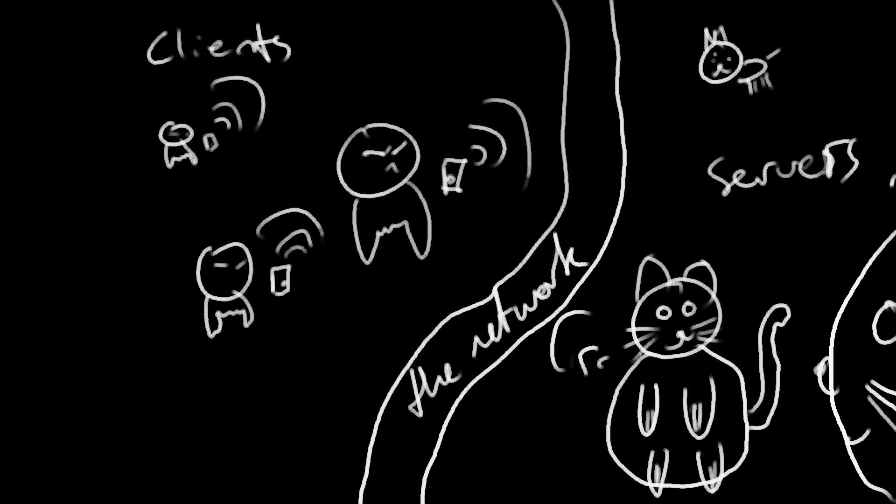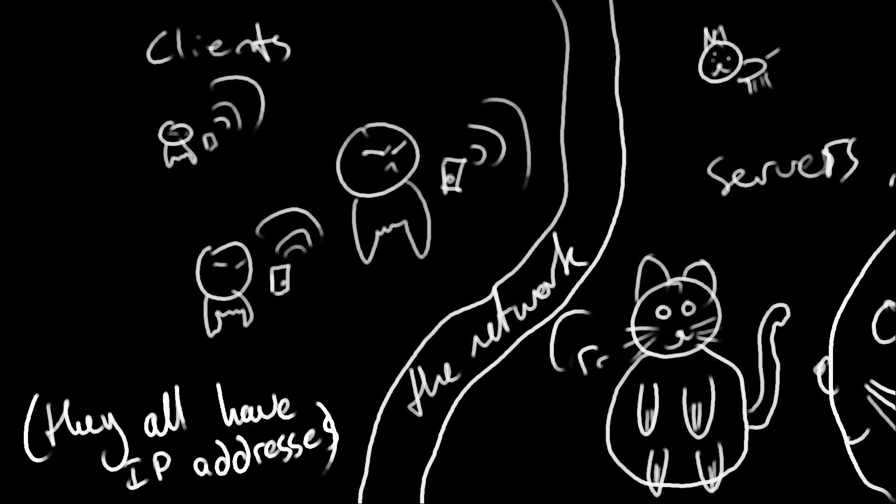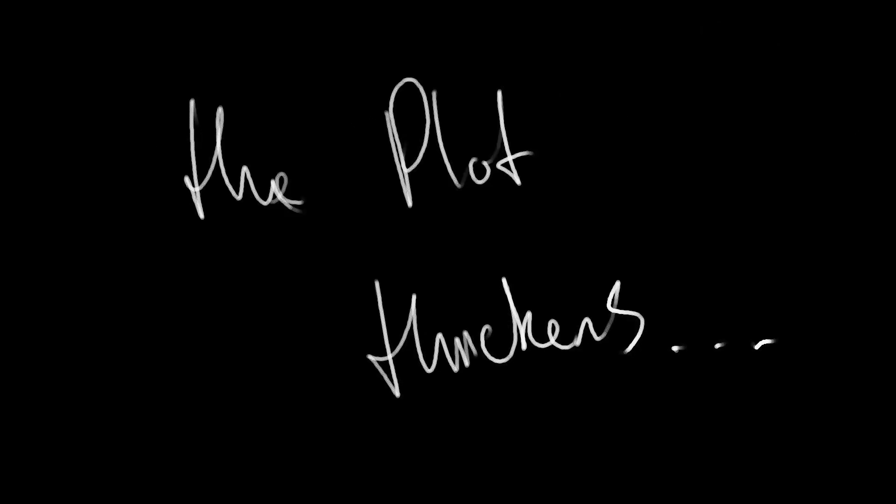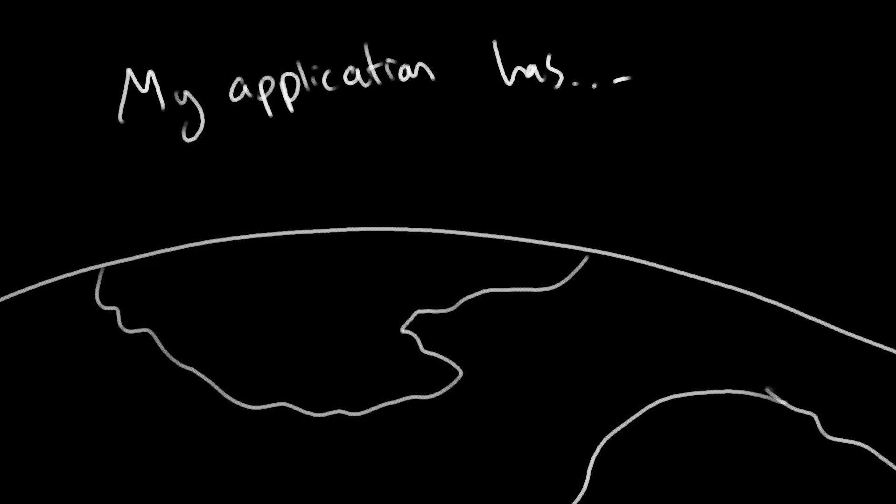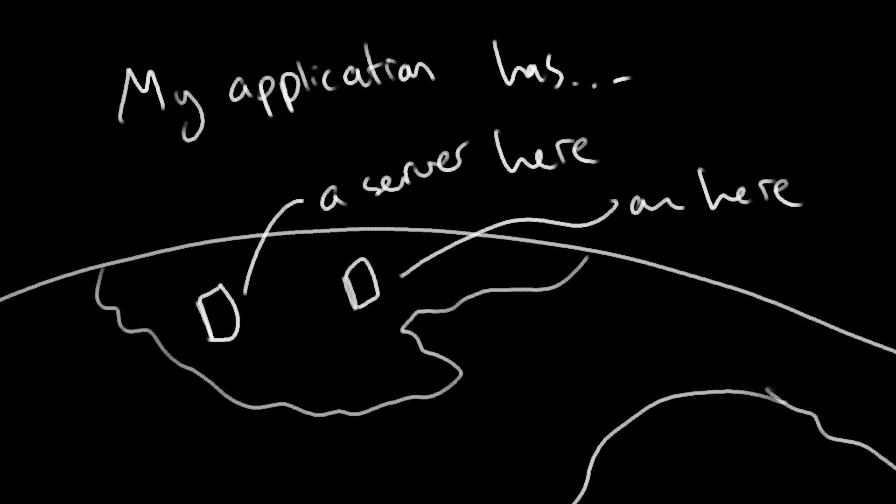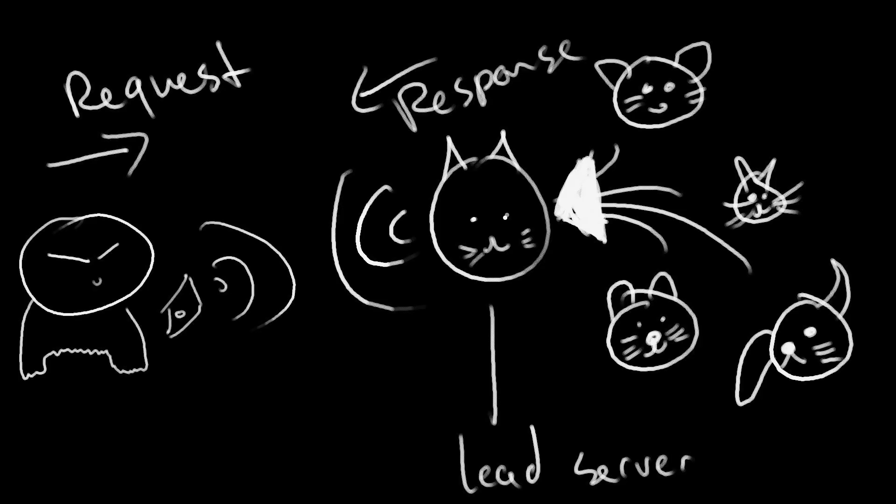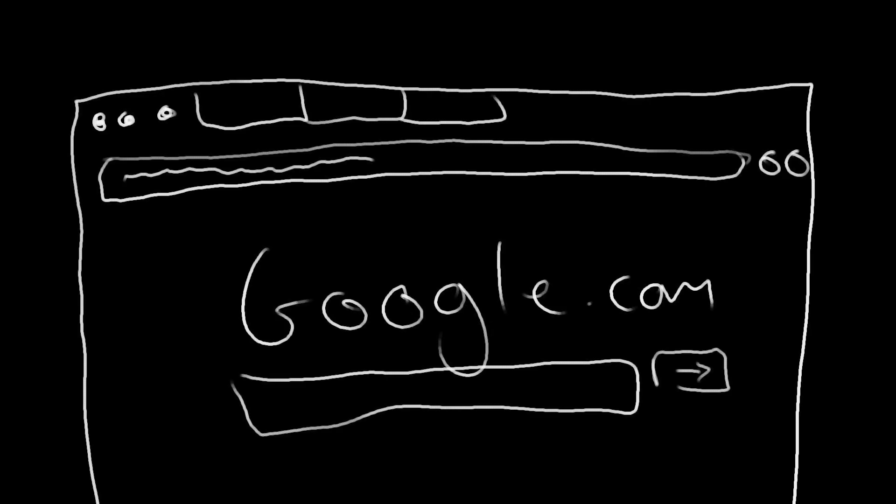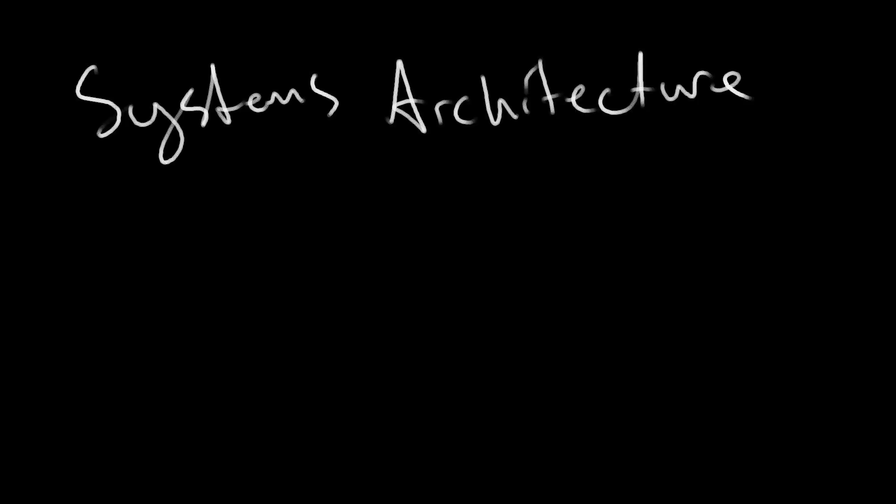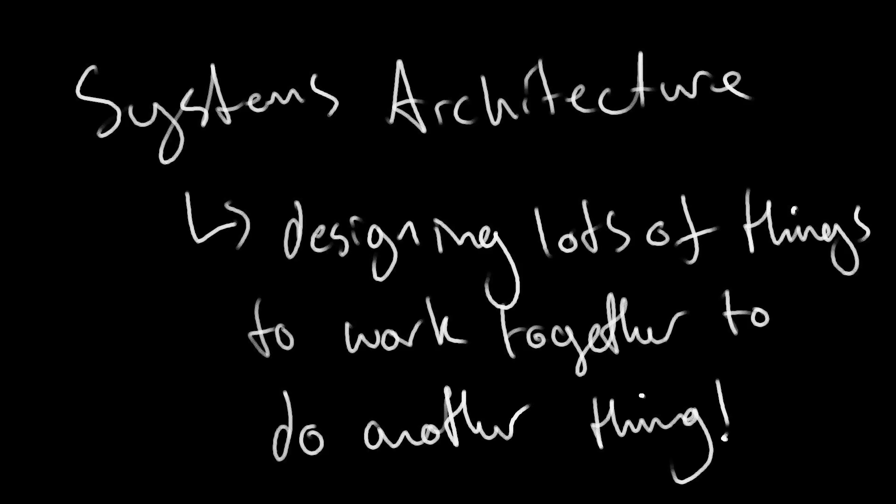In essence, the internet is simply clients and servers connected and communicating through network requests between addresses within a network. Now the plot thickens when you realize that seven different services can be deployed on hardware all around the globe, working together synchronously via another server that coordinates all incoming network requests to achieve a single outcome: a website loading on your screen. This is called systems architecture. We design intricate systems of hardware running software that work harmoniously to deliver a service across the internet.